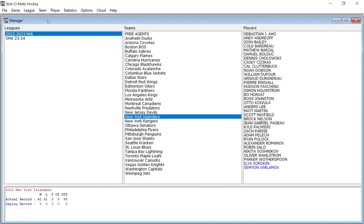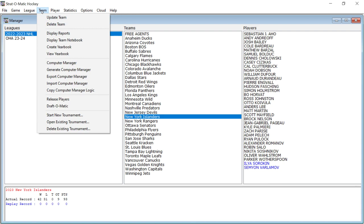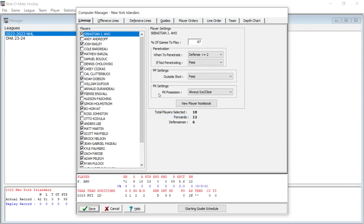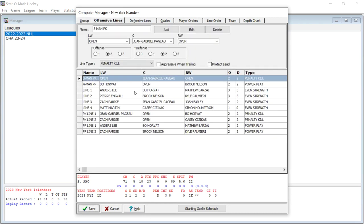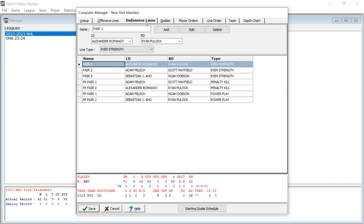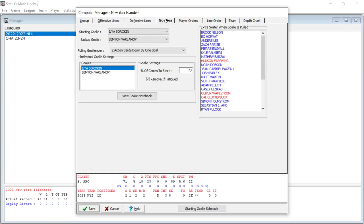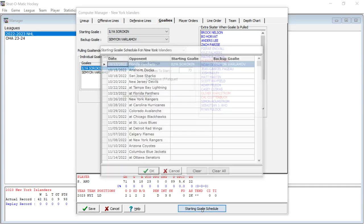Let's go to the Islanders and then team and then computer manager. Again, you can make your own computer managers. You've got 18 players, 12 forwards, six defensemen. You've got the offensive lines. You can make changes to the offensive lines if you want in any way that you want. You can make changes to the defensive lines.